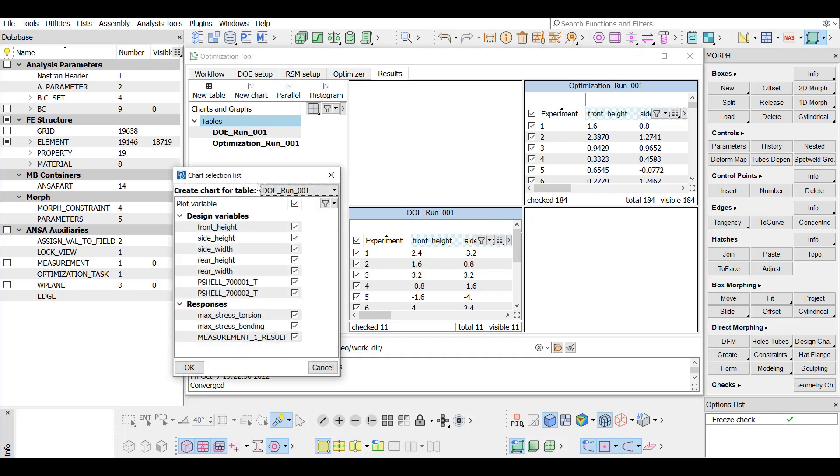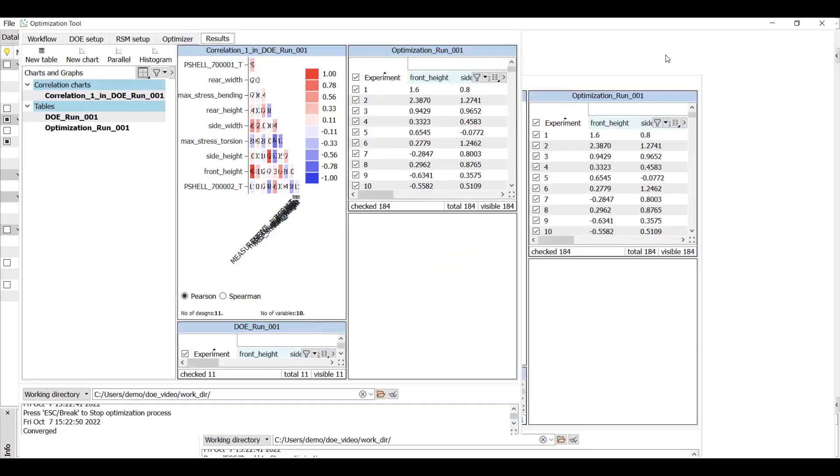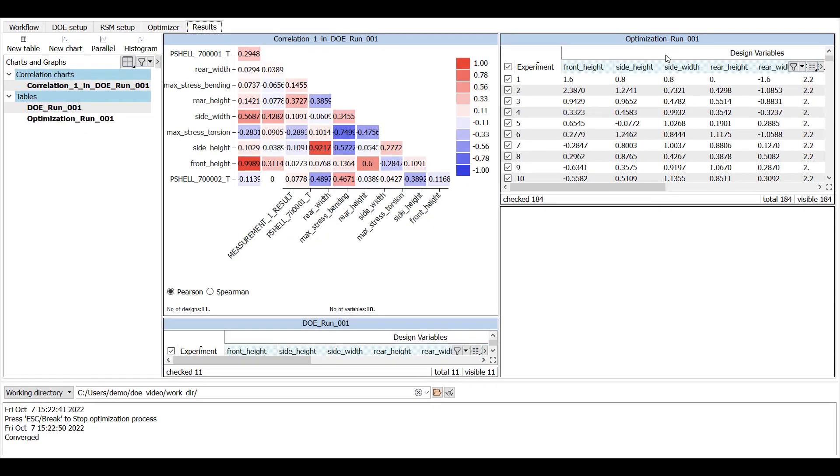The correlation chart is selected. Having all design variables and responses checked, OK is pressed. The optimization tool is maximized for a better view. This chart shows the linear relation between two variables, measuring from minus 1 to 1.